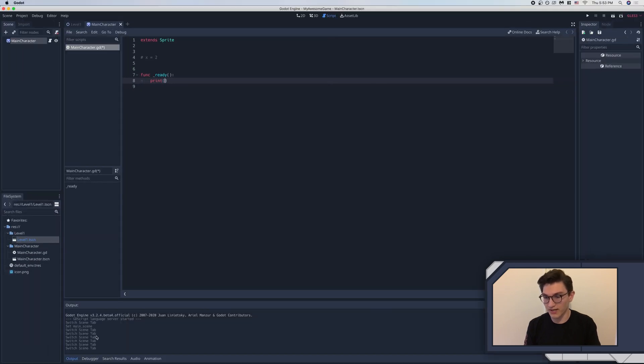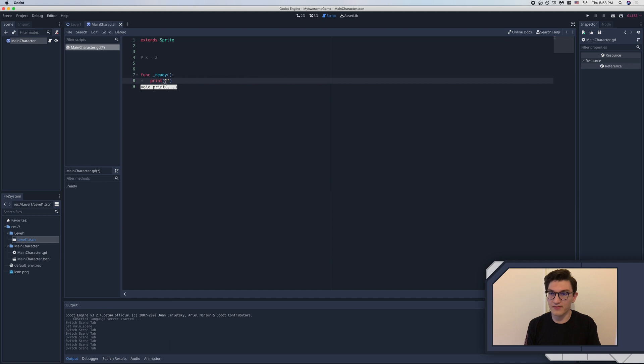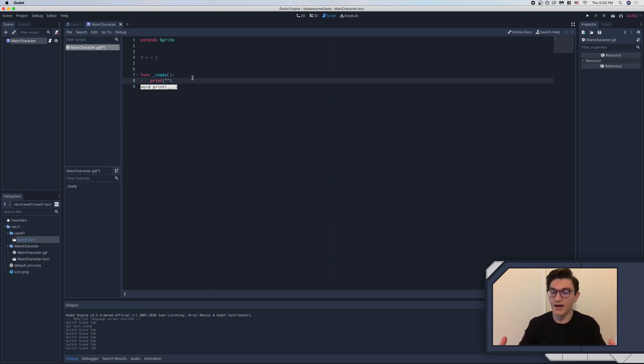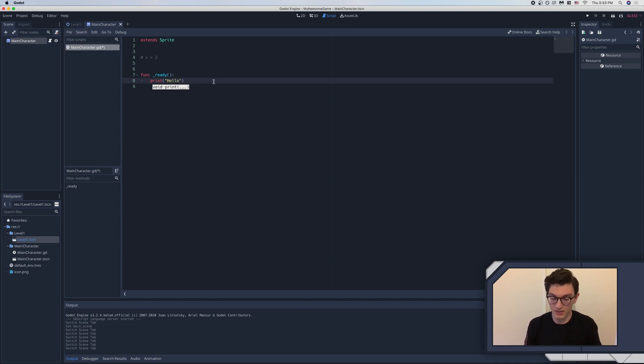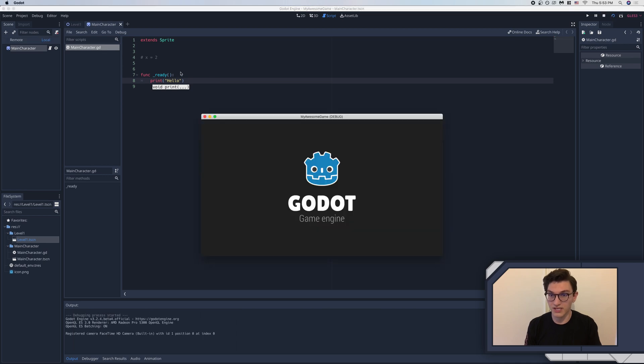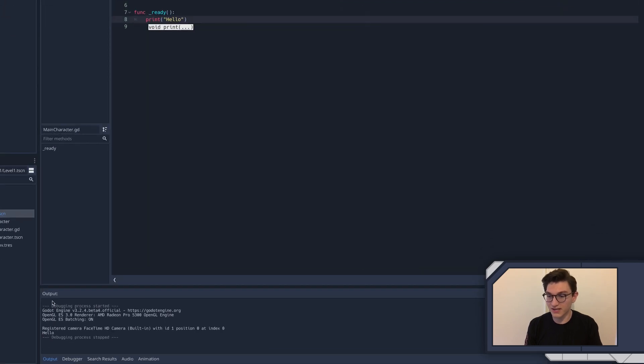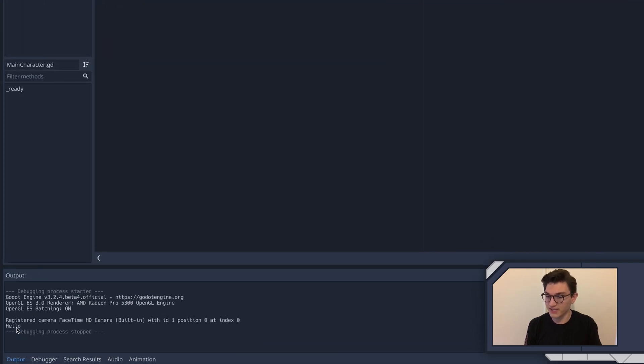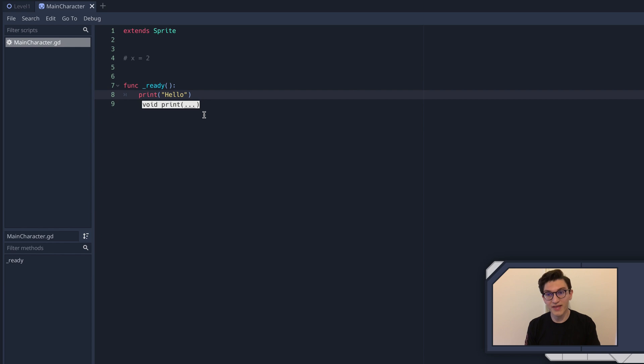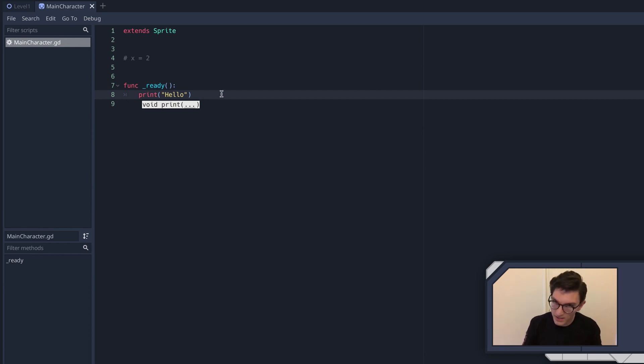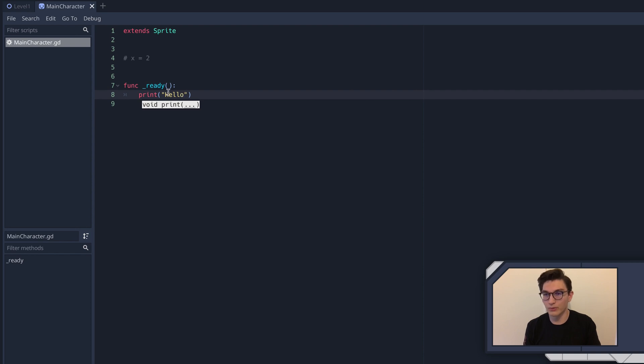So if we put quotes, this is a variable type called a string. Very important that you know that and we can print and we can say, hello. Okay. Now, if I run the game, I'm going to hit command R here to run the game. We're on just our scene here. You can see that down here in the output, it says, hello. If you do that, you will have officially created your first program. So congratulations. Most people say, hello world. I think it's overrated. Too many words.